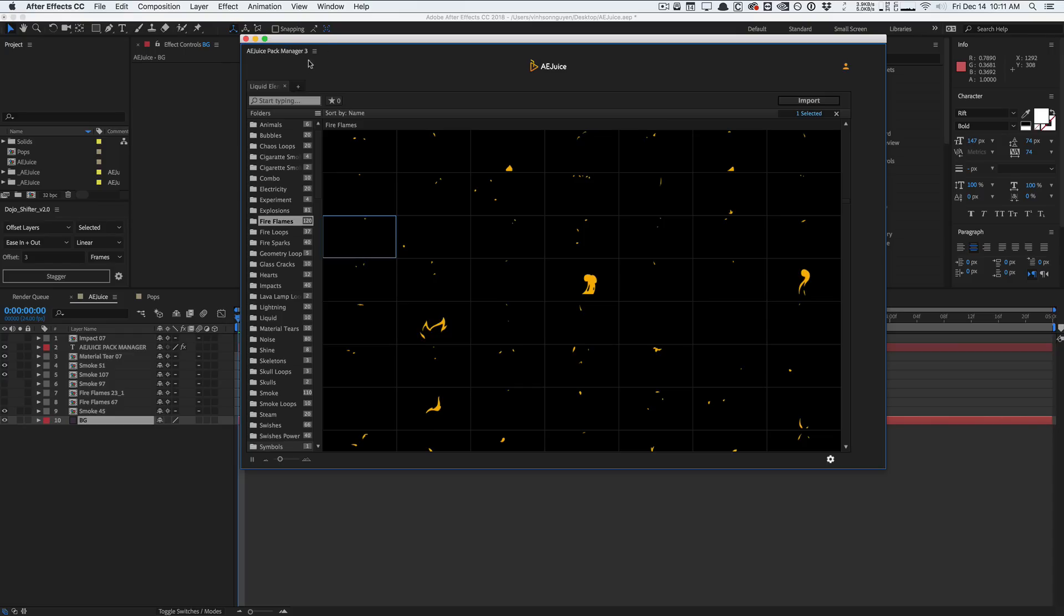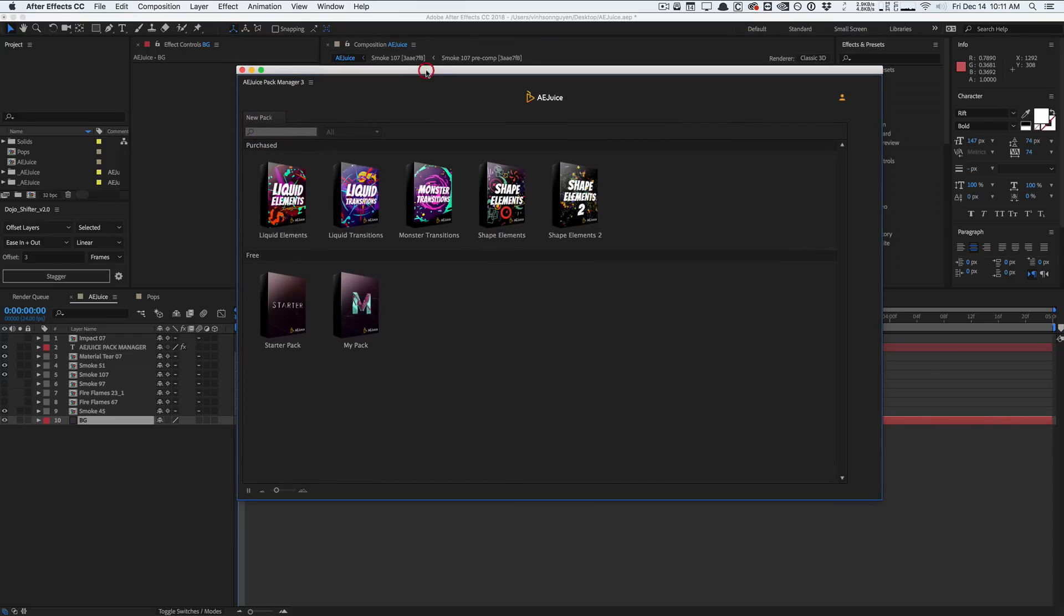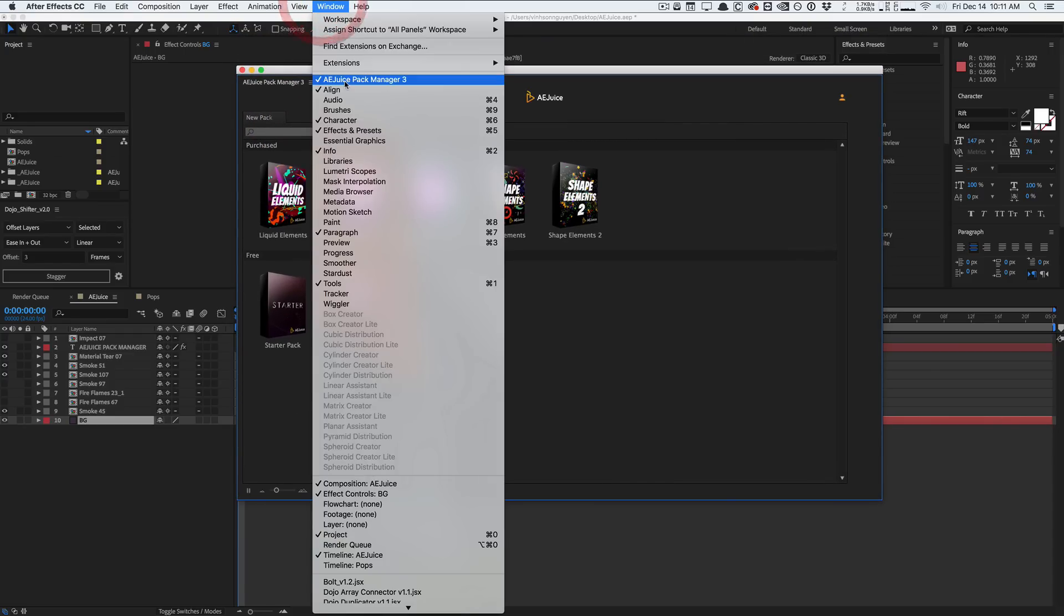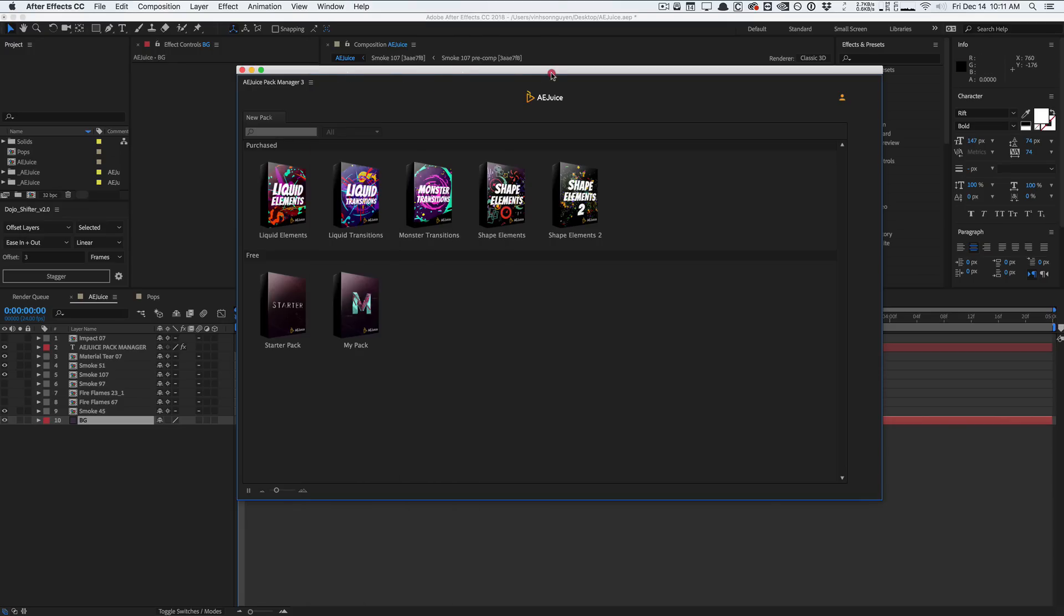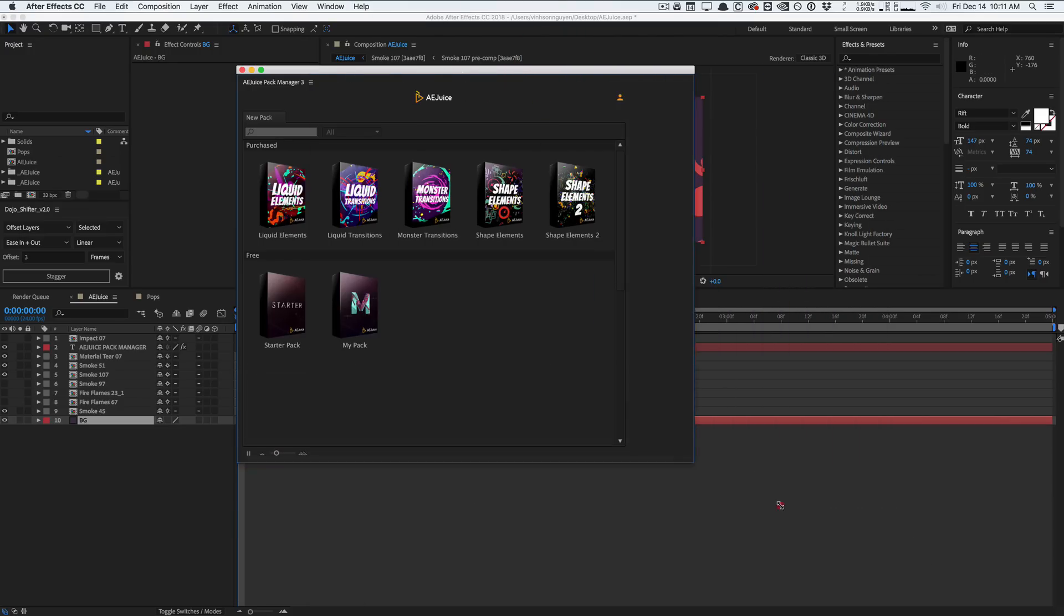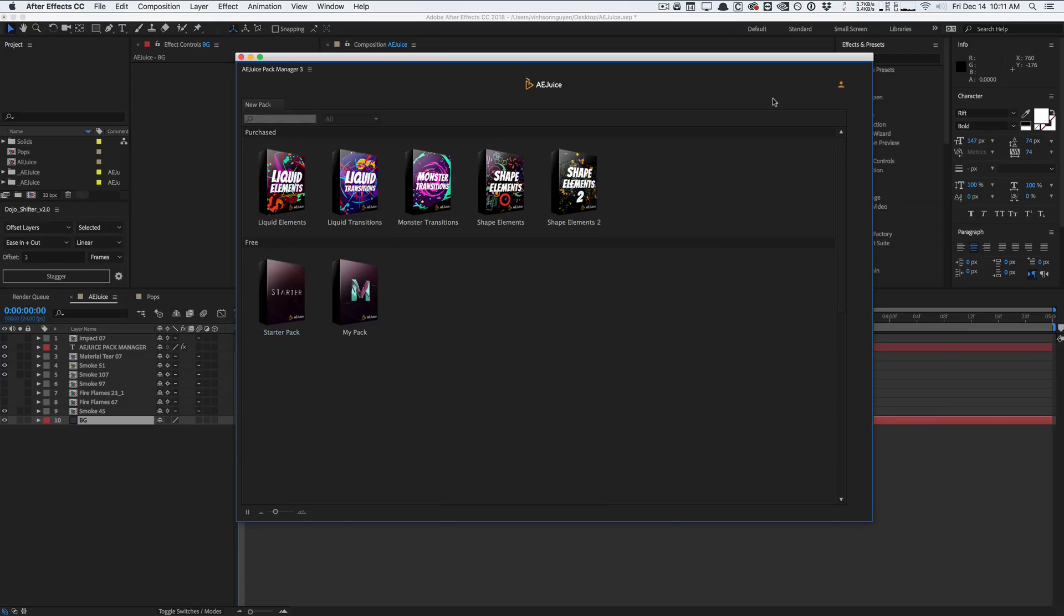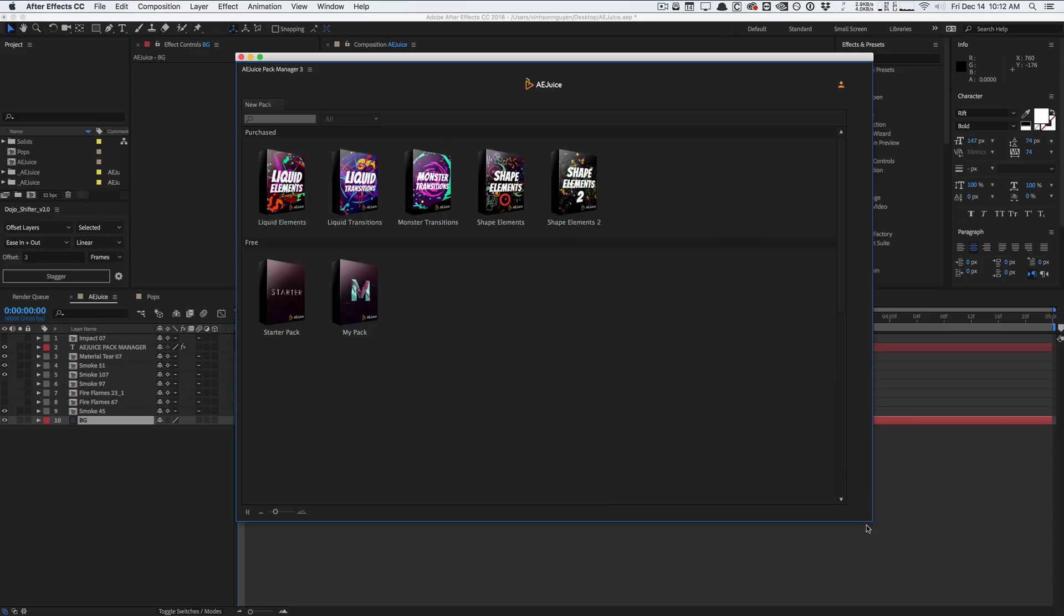So this is pretty much the AEJuice Manager. Right when you download it, install it, it's going to be under Windows. You're going to go to AEJuice Manager, Pack Manager 3 and open it. And it's basically like a panel right here. This is probably the most fluid, dynamic plugin I've ever used that kind of makes it flawless to use assets. So if you purchase any of their packs, you can actually log in here and type in your credentials, and you can actually download all the little assets here, libraries, right from the plugin itself. So you don't have to go and download separate installers and stuff like that. It's pretty annoying. So this works pretty flawlessly.